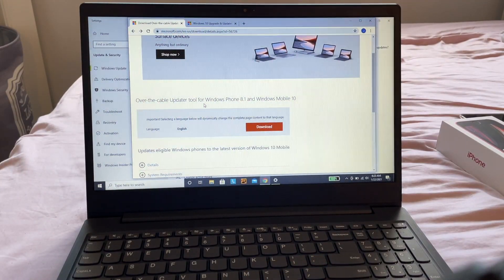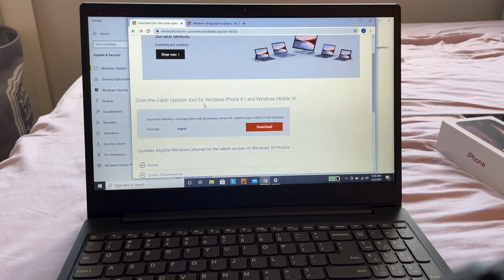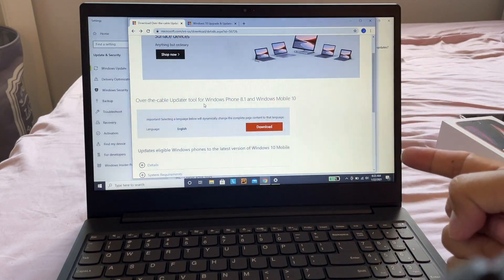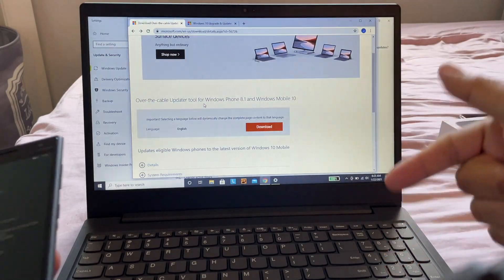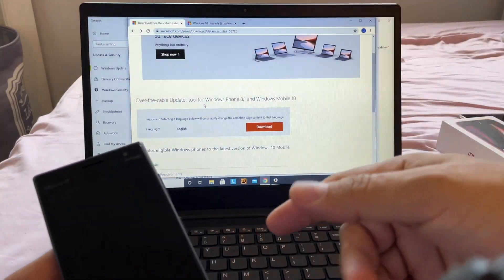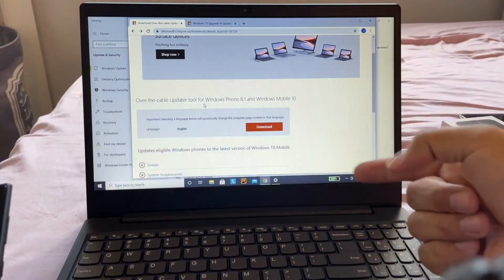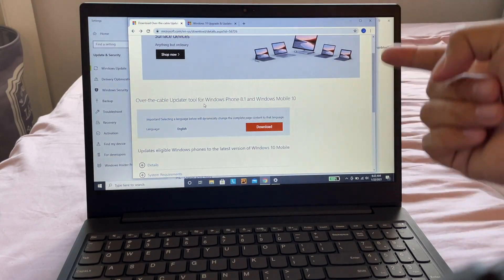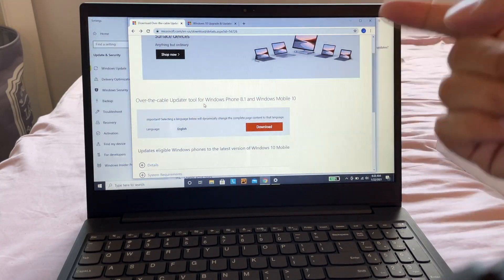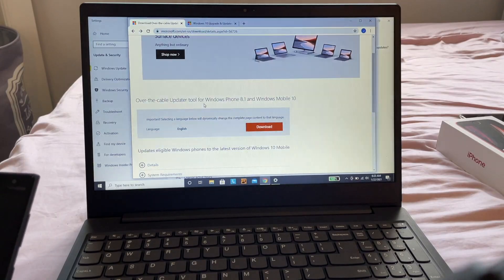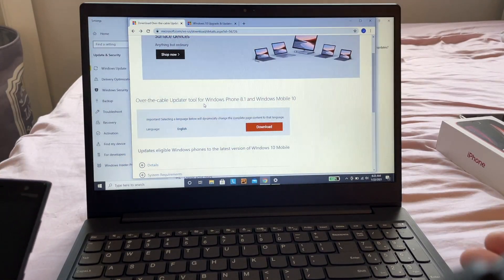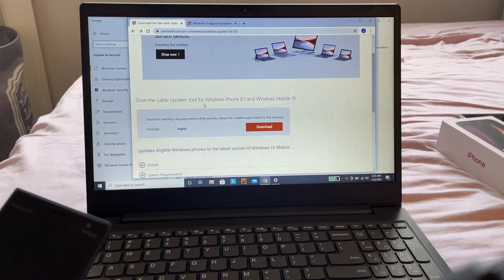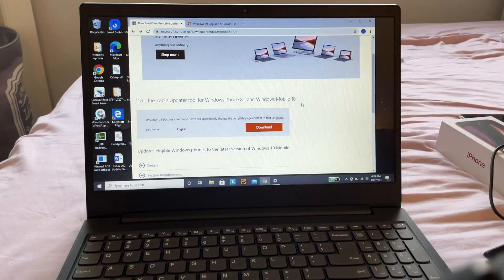Windows Phone 8.1 and Windows Mobile 10. This is software you're going to download on your computer, and hopefully we'll be able to upgrade using this Microsoft-provided tool. I'll put a link to this page. My recommendation is to update your computer first, make sure it's up to date, then download this software.